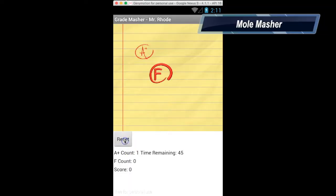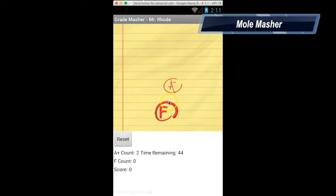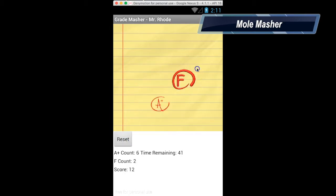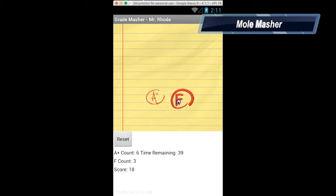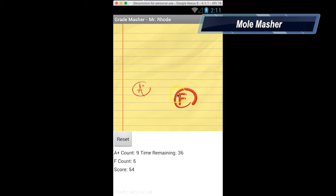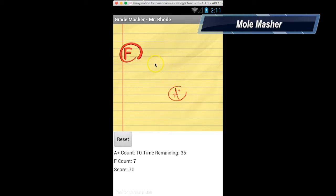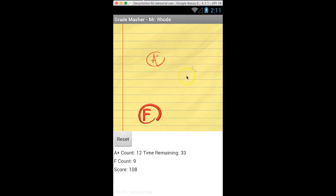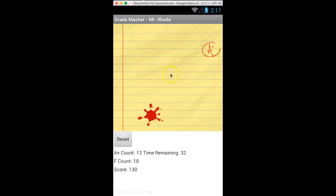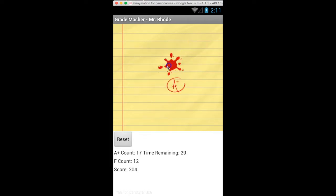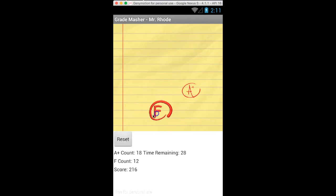When creating the Mole Mashers app, you'll learn how to edit graphics on a canvas. You'll learn how to control the flow of program events and random events, as well as learning how to use variables to create a great game. This game, Grade Mashers, is a modified version of Mole Mashers.